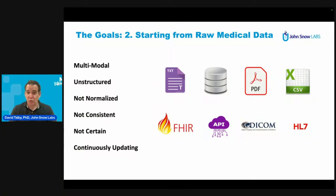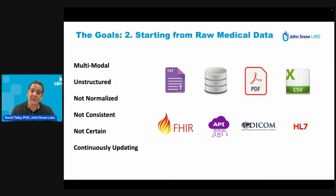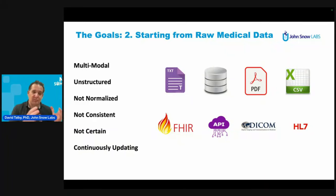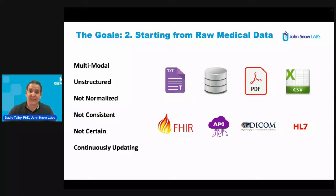It does not need to be absolute or certain — it could be something the patient said or something we think happened, something we are unsure about. The data continuously updates. The goal is really to take the real, raw, unnormalized, uncertain, multimodal medical data that goes into a healthcare system and, as it keeps updating, understand what we can say about this patient consistently and accurately over time.